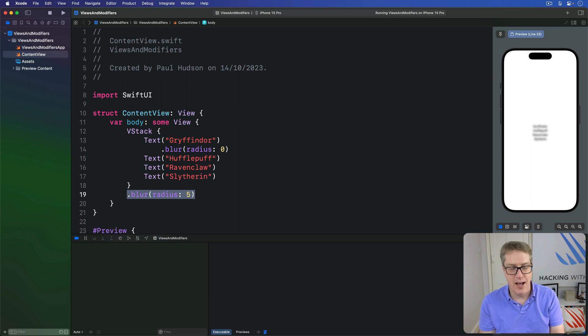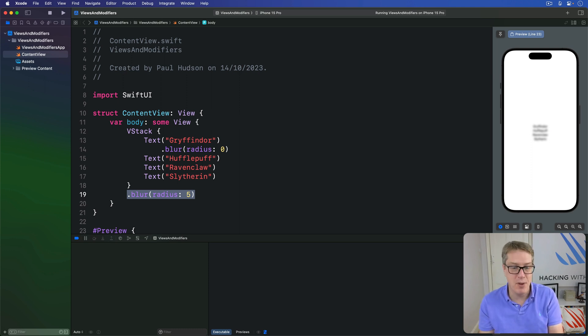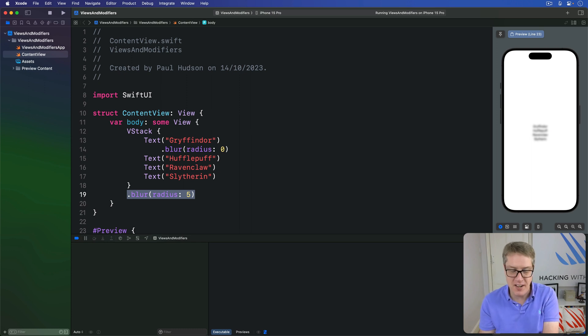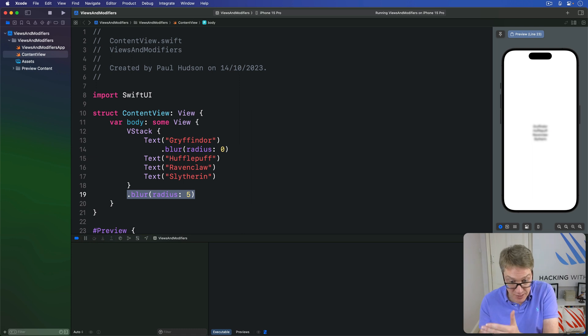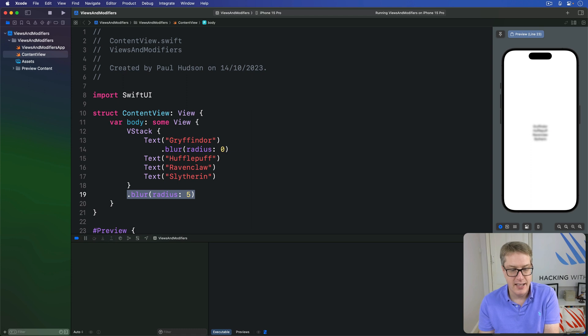Now, to the best of my knowledge, there is no actual way of knowing ahead of time which modifiers are environment modifiers and which are regular modifiers, other than reading the individual documentation page for each modifier and hope somewhere it's mentioned inside there.